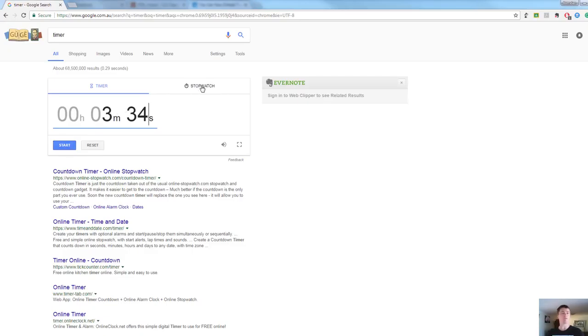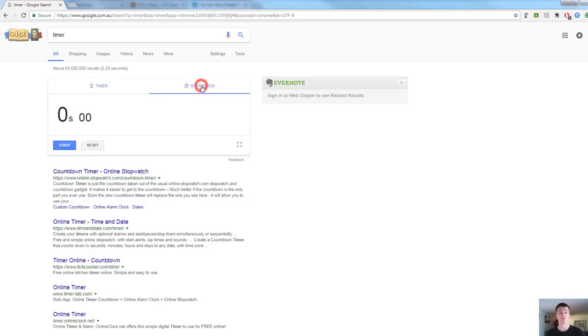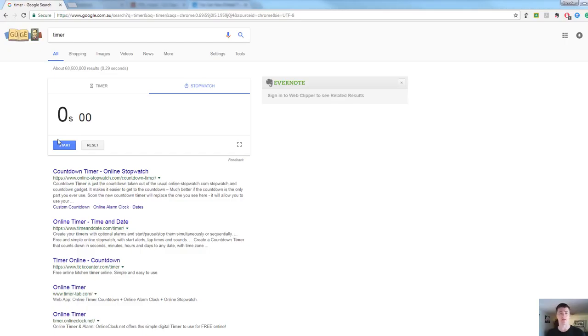On the other side here, you can see that there's also a stopwatch tab. That will give us, quite obviously, a stopwatch. Simply click on that, hit start when you're ready, and then off you go. Lots of ways to use either the countdown timer or the stopwatch in the classroom, but that's a super simple way of getting access to it.